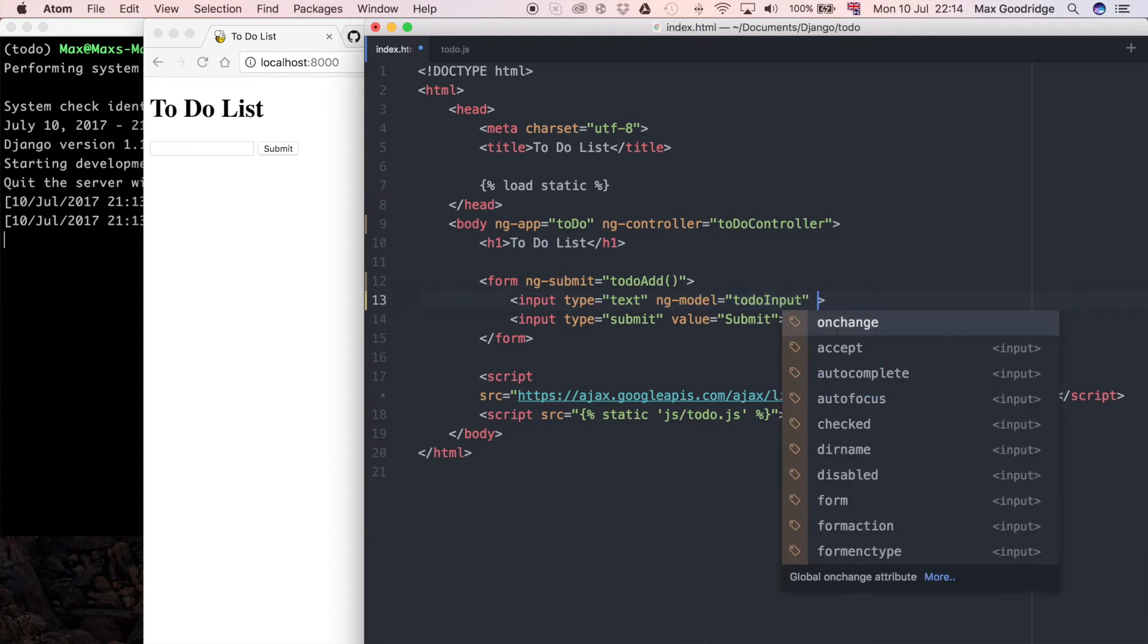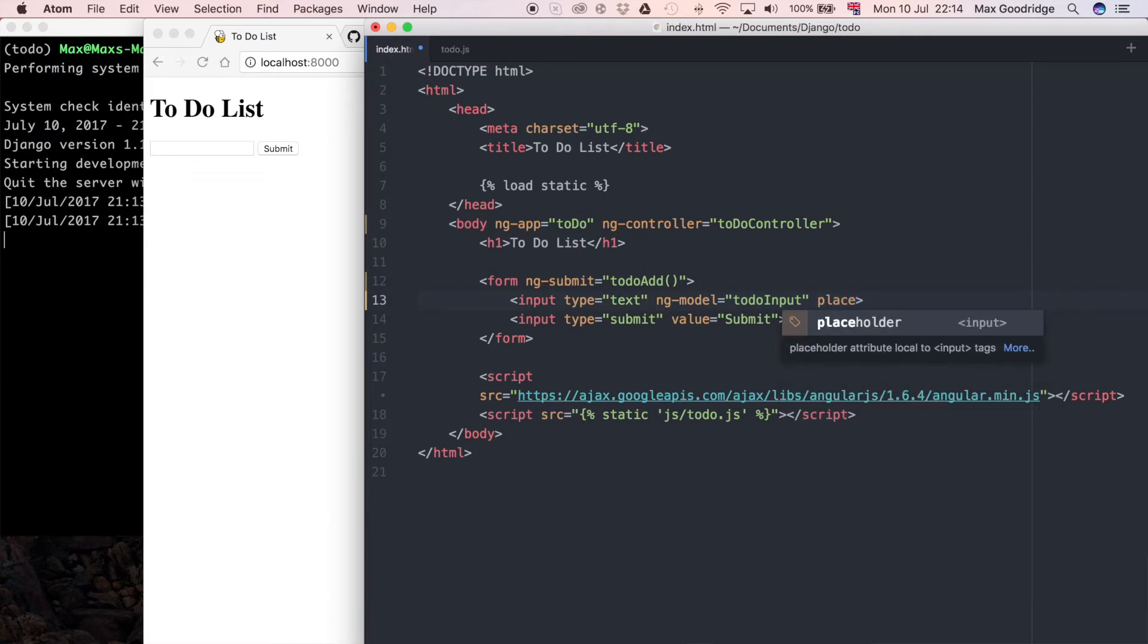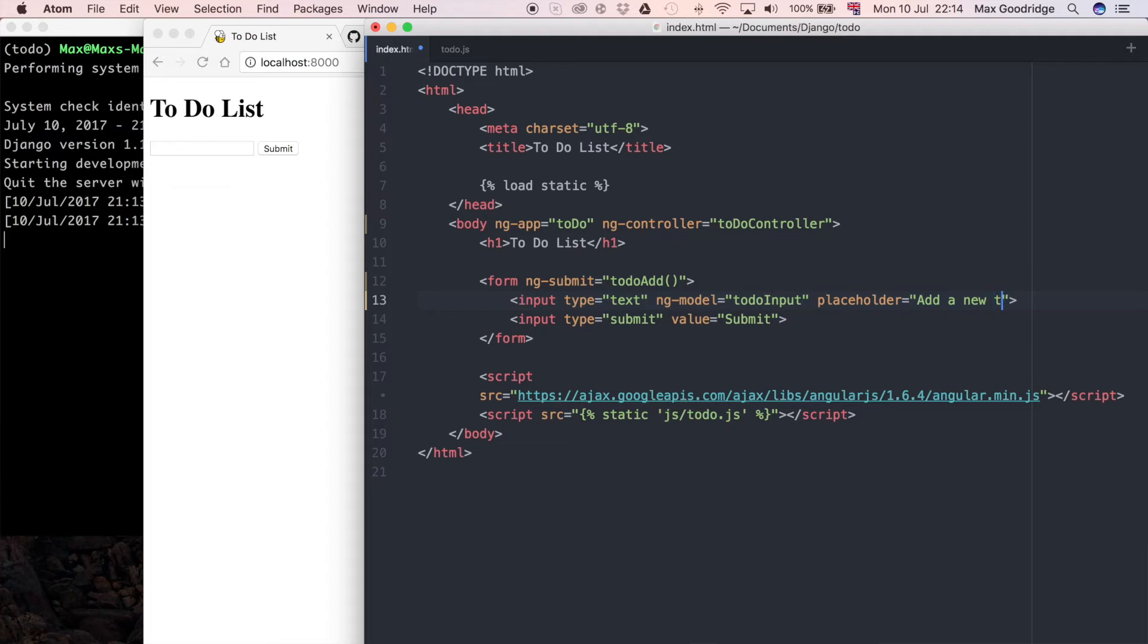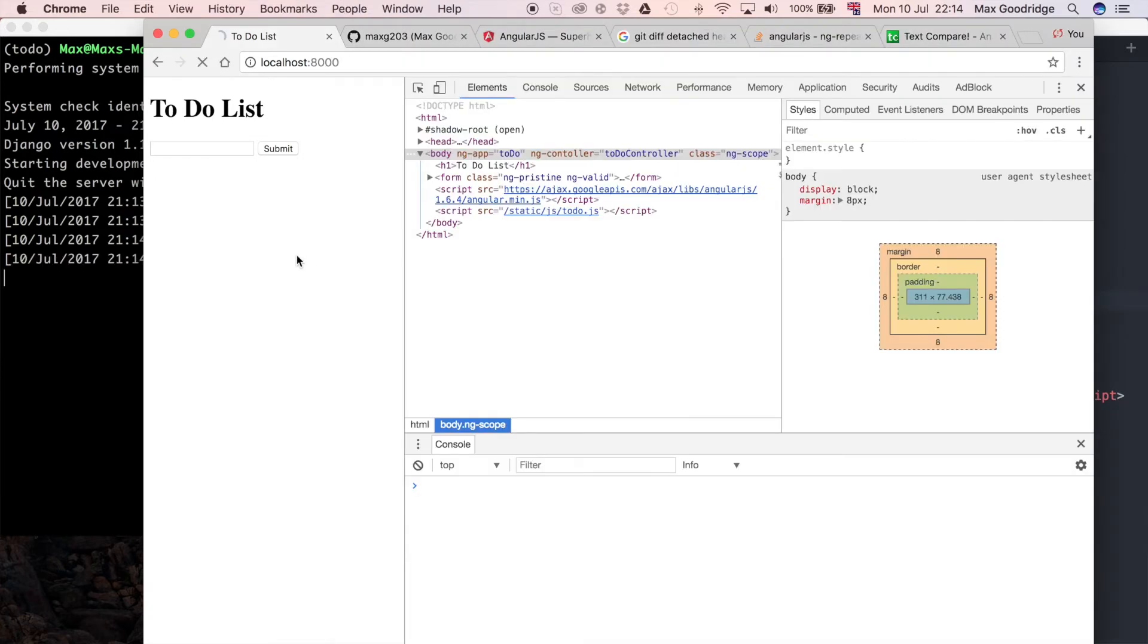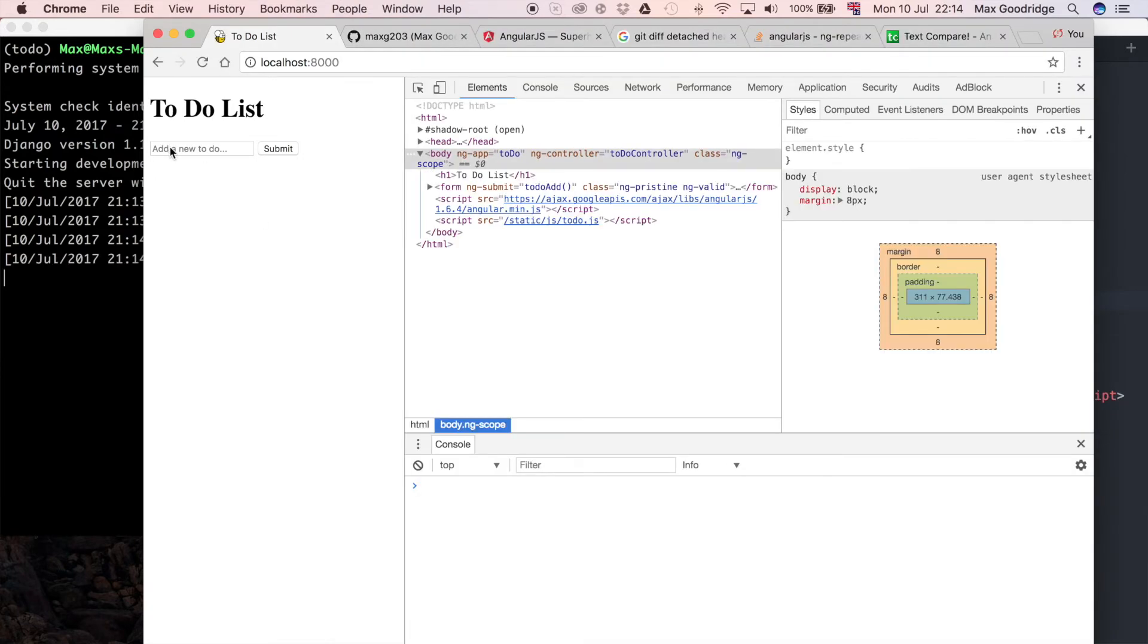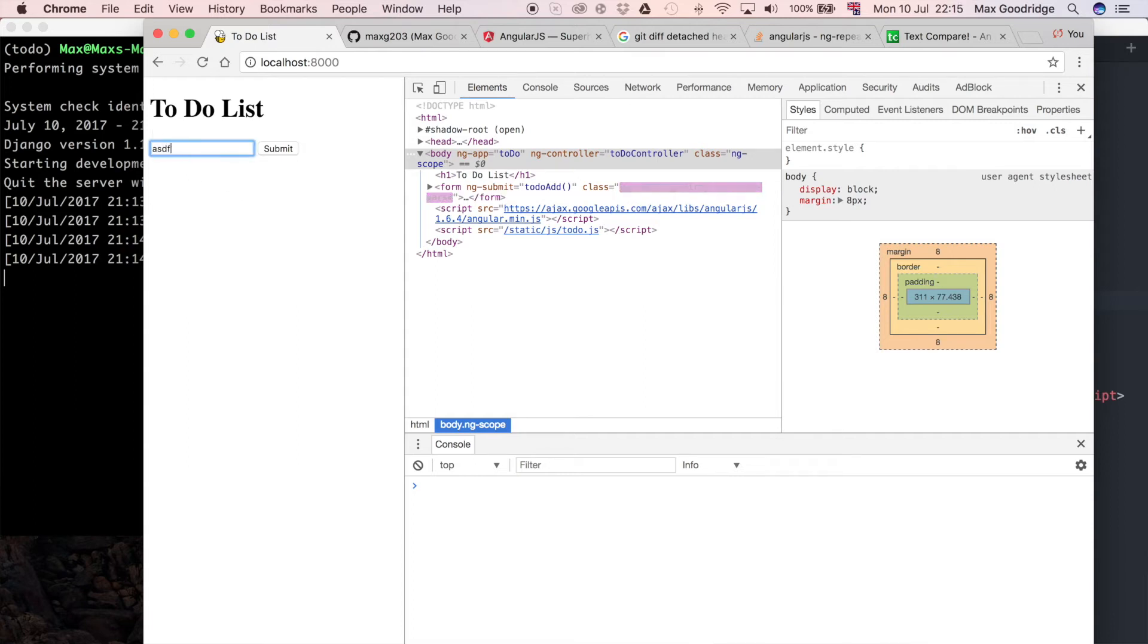Now I'm also going to update this with a placeholder, and that's going to be equal to whatever you want, but I'm just going to say add a new to-do. Let's just check that pulls through at the moment, so we can see it's pulling through there. When we click it, it's still there, but when we start typing it's going to disappear.